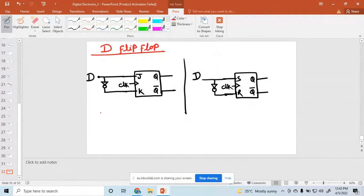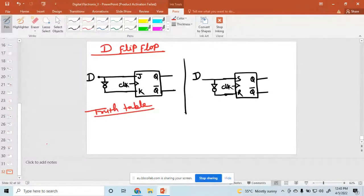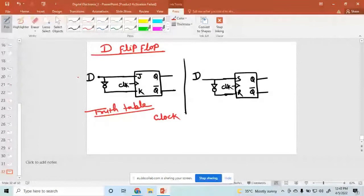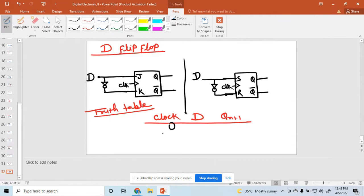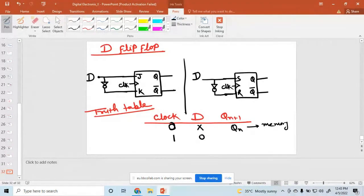The next question is: what is the truth table for the D flip-flop? So one input is the clock, and only one other input, that is D, and the output is QN plus 1. When the clock pulse is zero, that means this value is don't care and the output is QN — it's a memory. When clock pulse is one and D is zero, output is zero. When clock pulse is one and D is one, output is one.